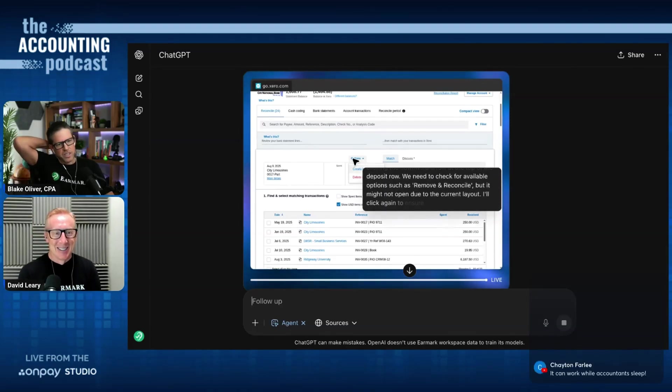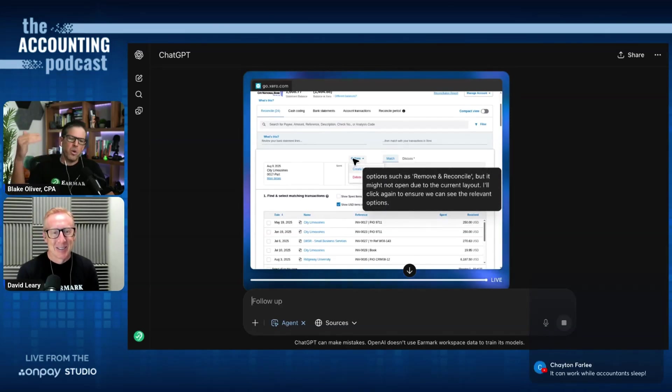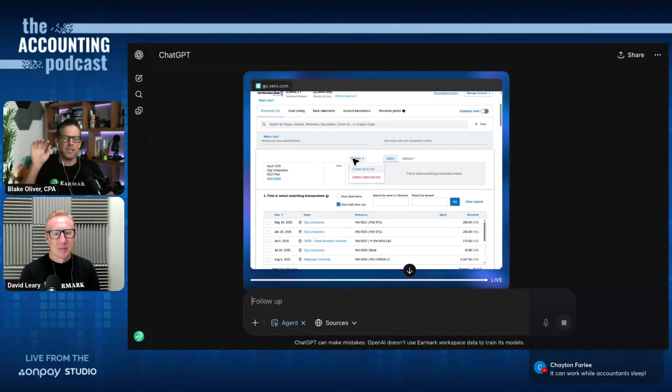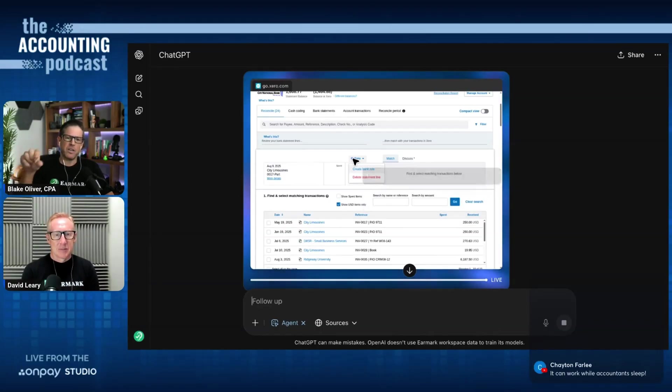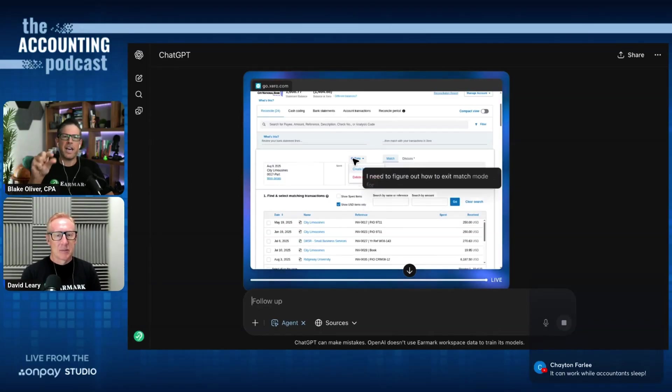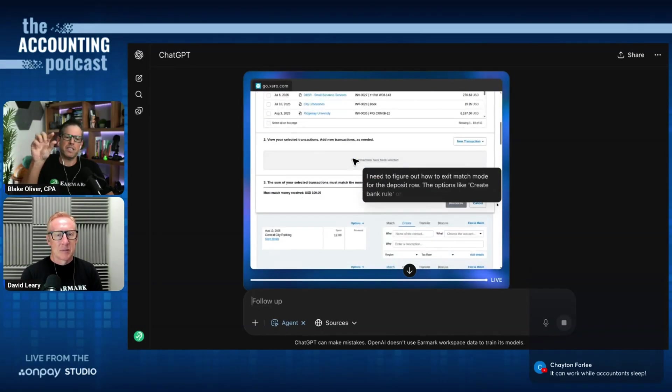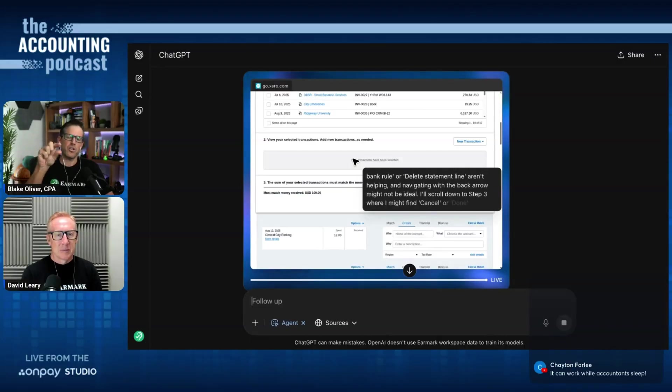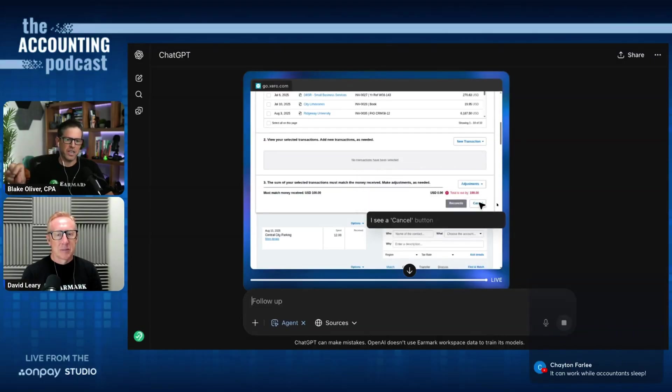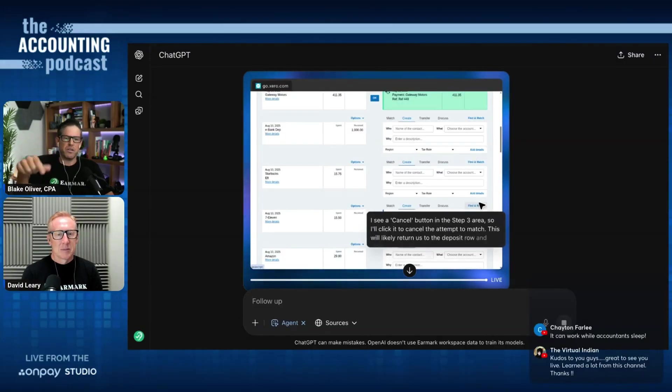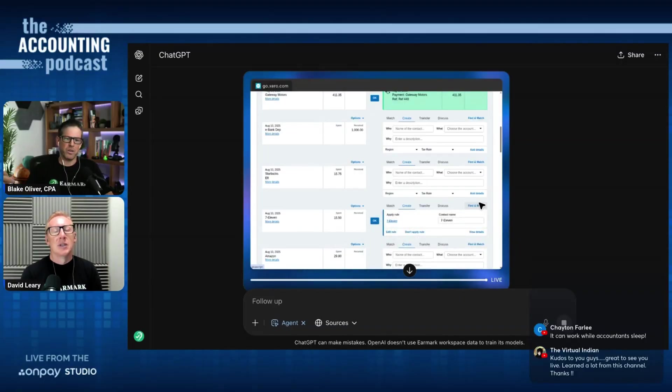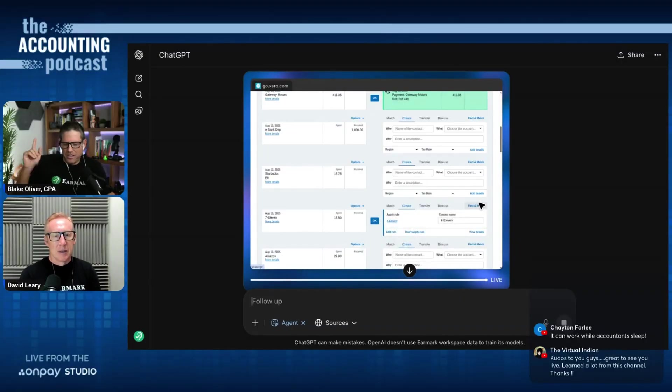So it's interesting here because when it originally looked at city limousines, it tried to find a match. So it clicked on the match tab, and now it doesn't see the area where you can create a transaction directly from the bank screen. So it finally just figured out how to close that box and go back to where it was before.